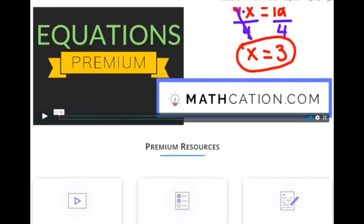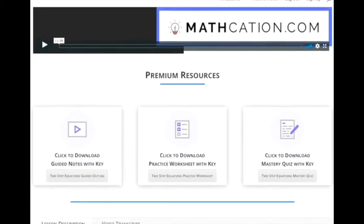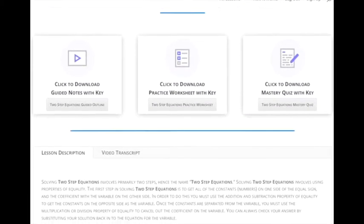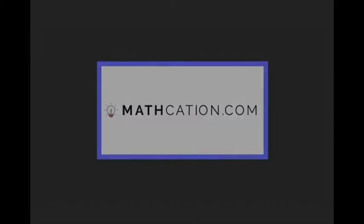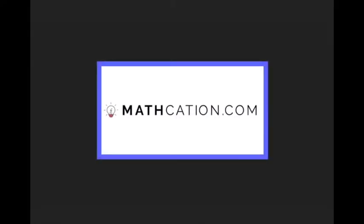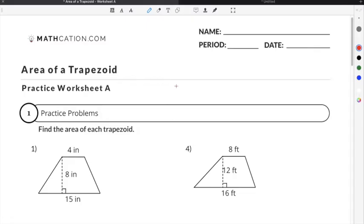Get the worksheet used in this lesson as well as hundreds of others at Mathcation.com. This video is about how to find the area of a trapezoid. You can get the worksheet used in this video for free by clicking on the link in the description below.